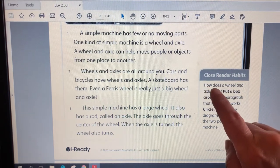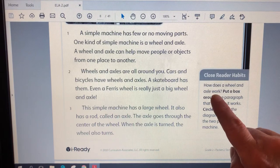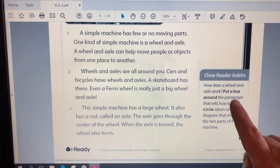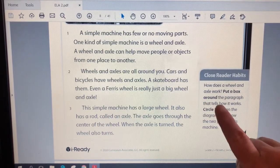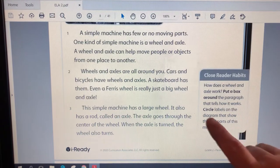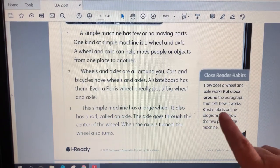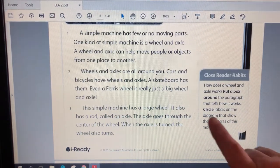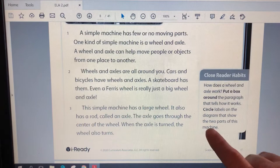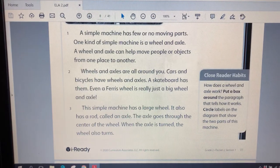How does a wheel and axle work? Put a box around the paragraph that tells us how it works. Circle labels on the diagram that show the two parts of this machine.